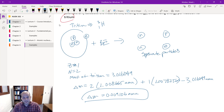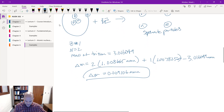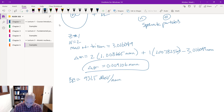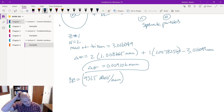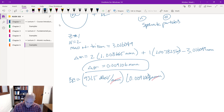That's the mass defect. The binding energy is just converting that mass to an energy using E equals mc squared. Since we know that c-squared is 931.5 MeV/AMU, the binding energy equals 931.5 MeV/AMU times 0.009106 AMU.